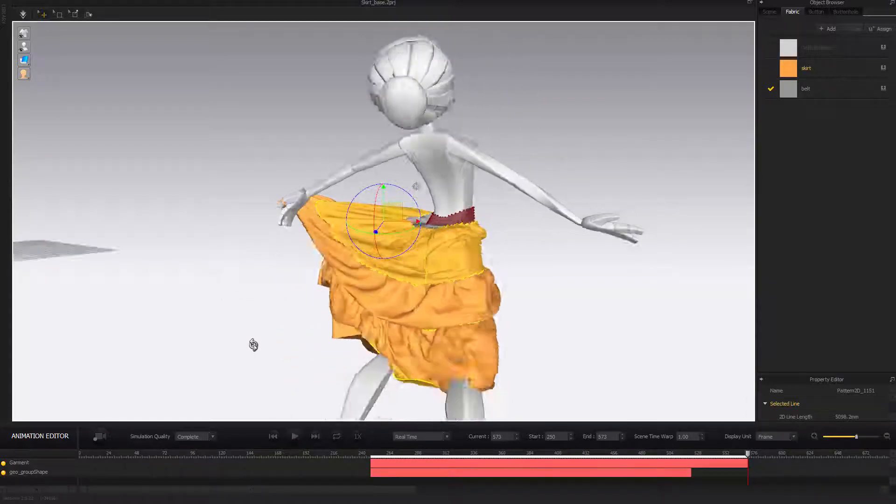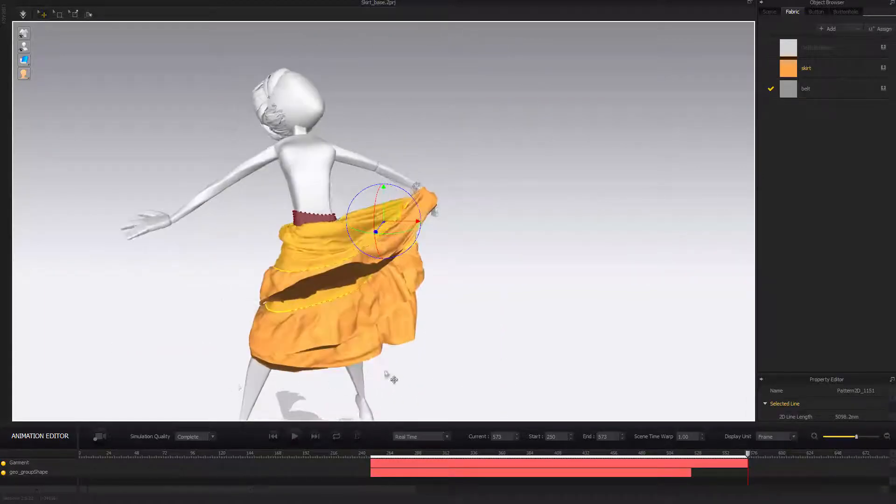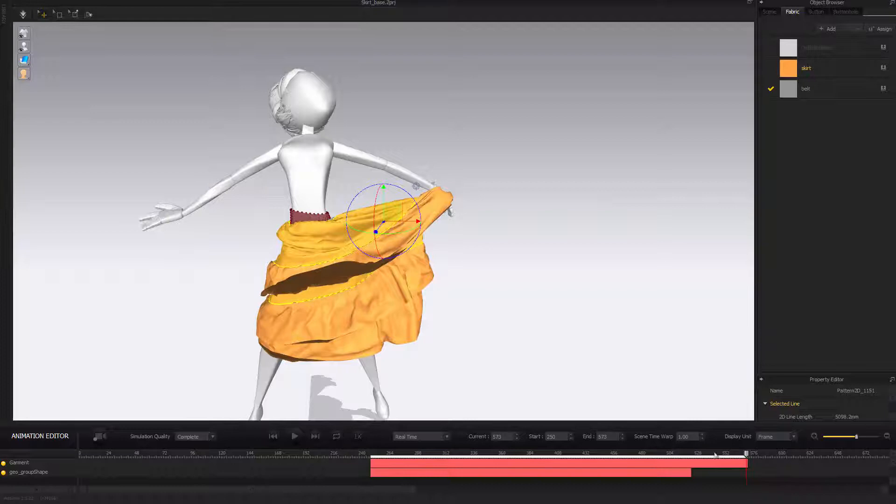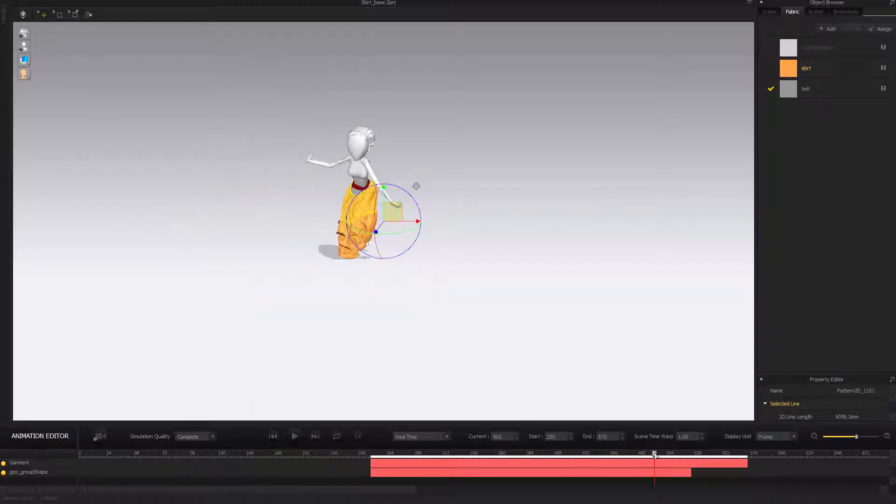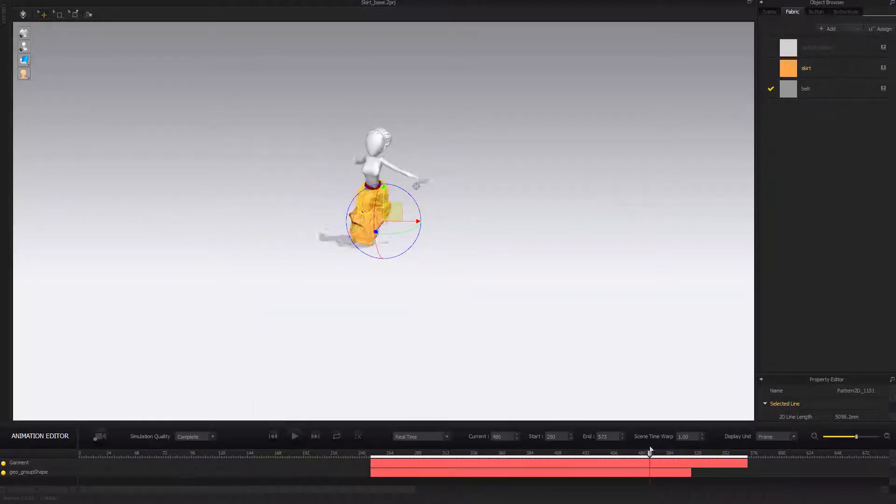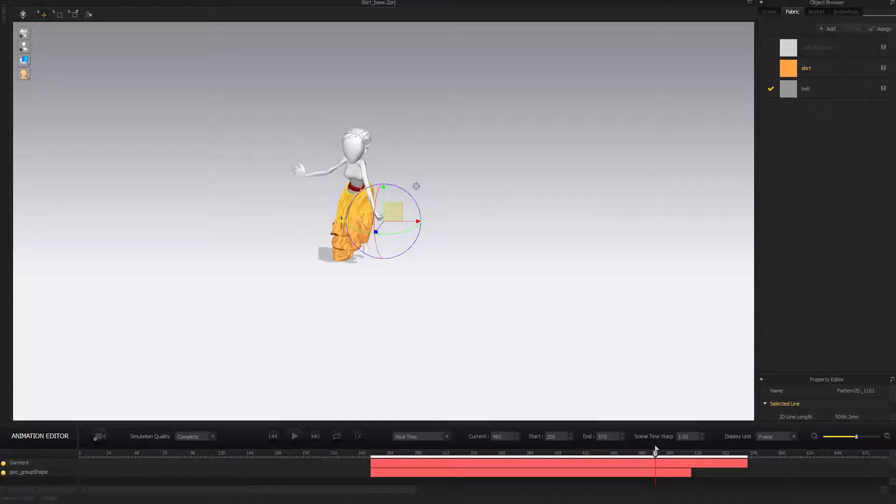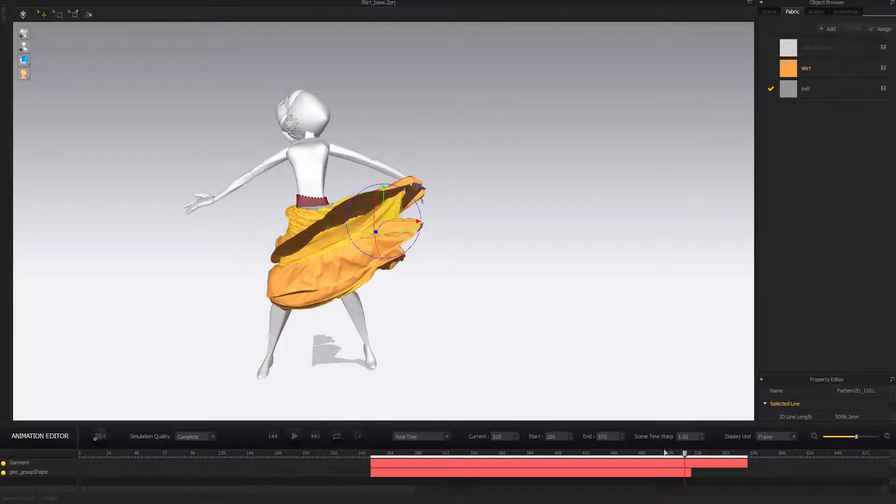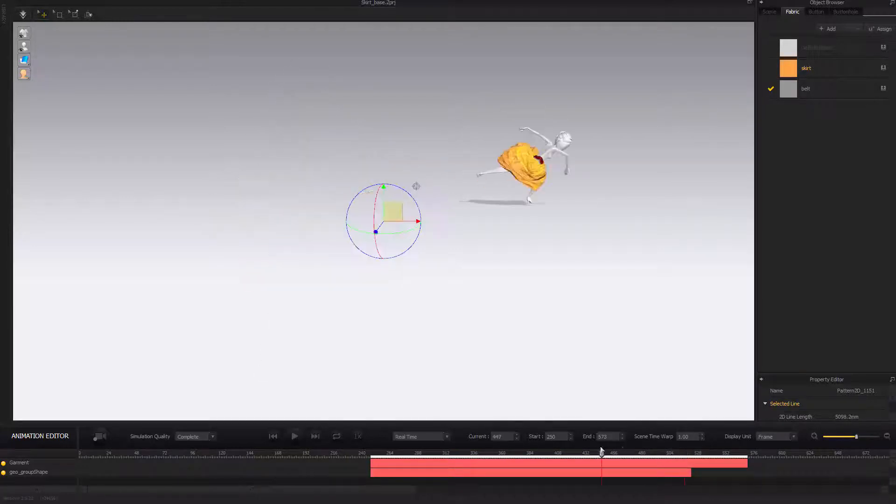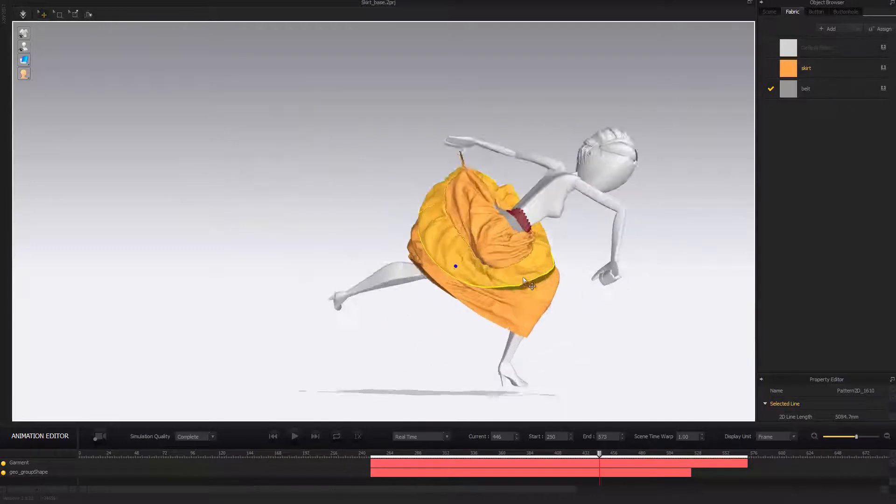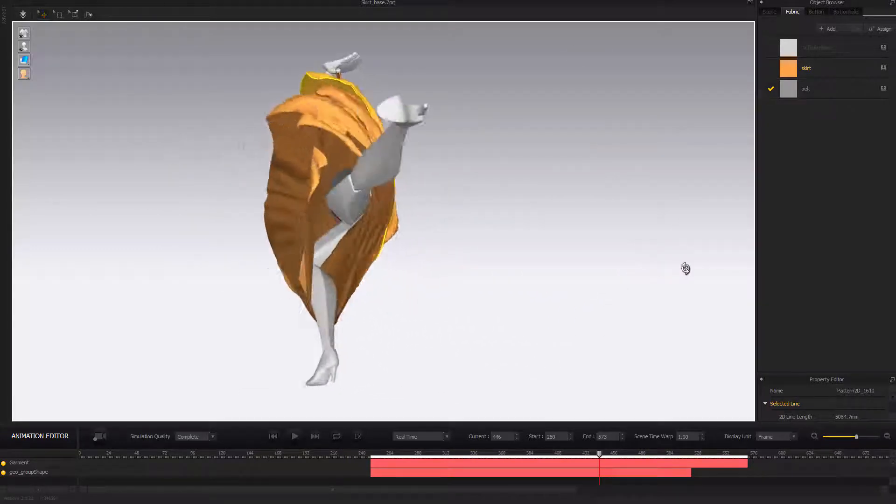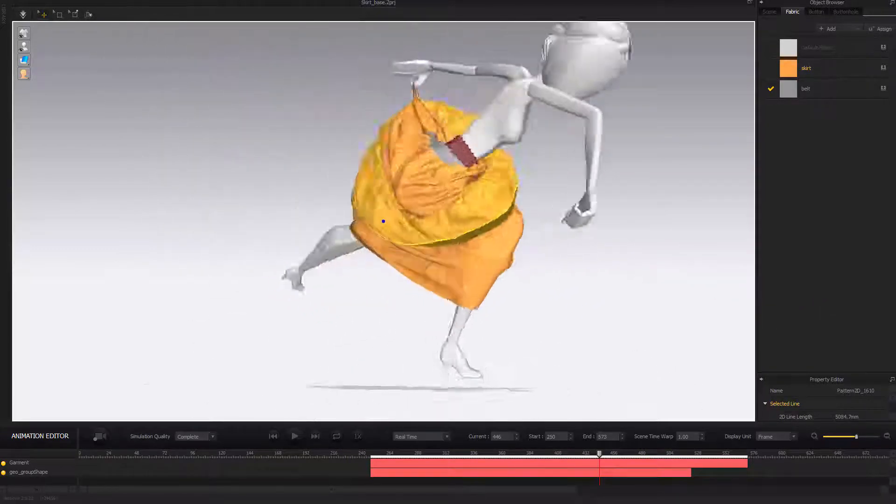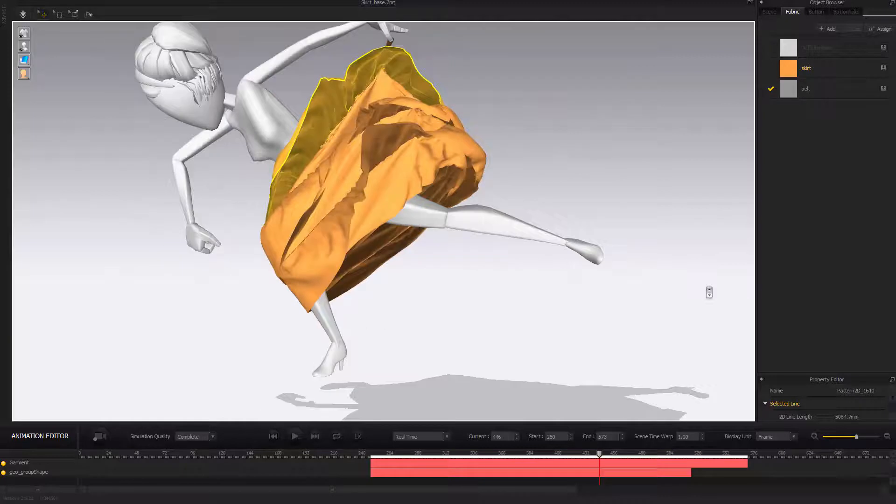I don't want to resimulate everything. I know that the problem is basically happening somewhere here down the way when this hand is trying to push that. Other than that, I think everything else is actually pretty fine. You can see there's no overlapping or anything down the way.